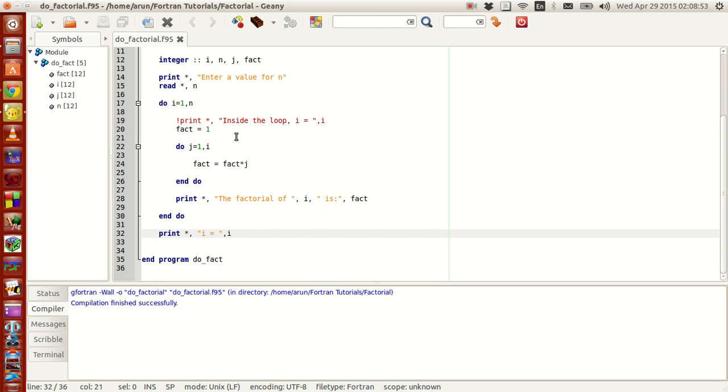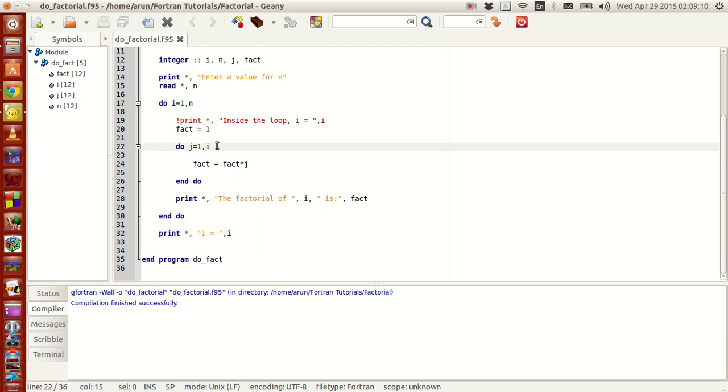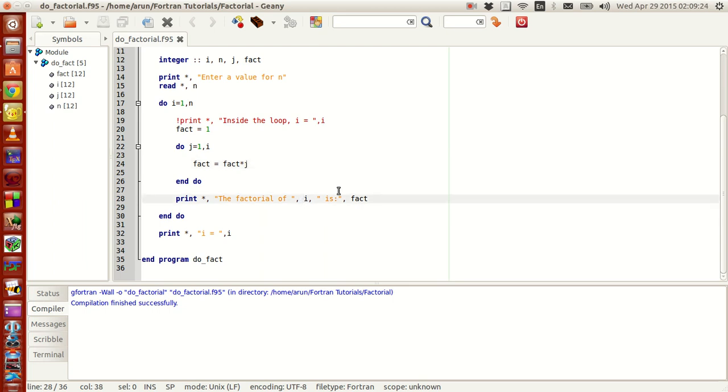Second thing you have to consider is that you can use the values of the iterating variable, but the values of the iterating variable should not be modified. For instance, in this loop, I am just using the value of i but I am not changing the value of i. Similarly, in this do loop, I am using the value of j but I am not modifying the value of j. So as far as this goes, you can use very well the iterating variables but you cannot modify the variables inside.